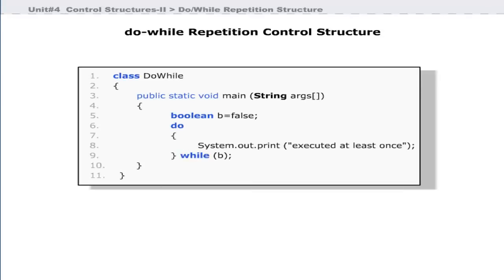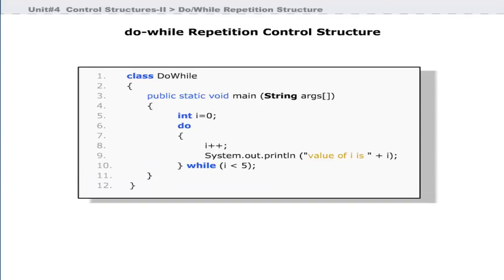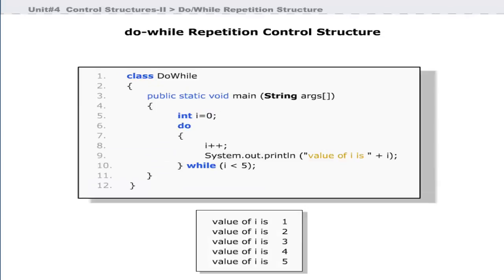In this program, we have declared a boolean variable b and assigned it a false value. The do-while loop will execute the statement at line 8 and terminates when it evaluates the condition at line 9. Note that the condition is false, yet the statement at line 8 is executed once. This program will also print numbers from 1 to 5.